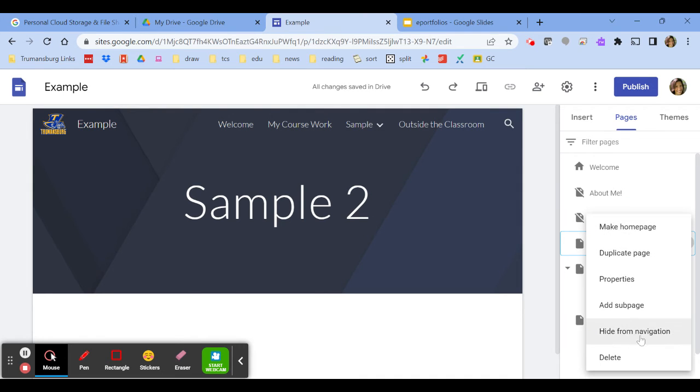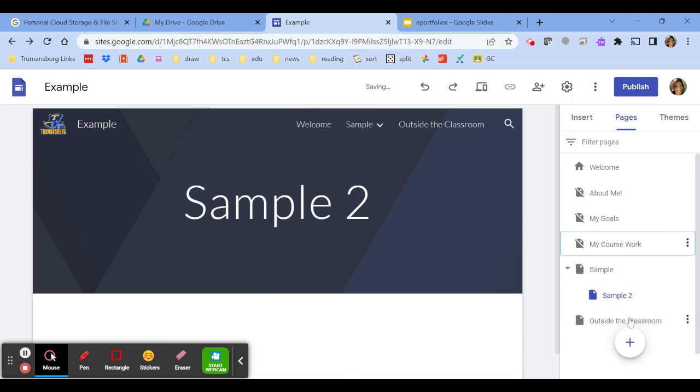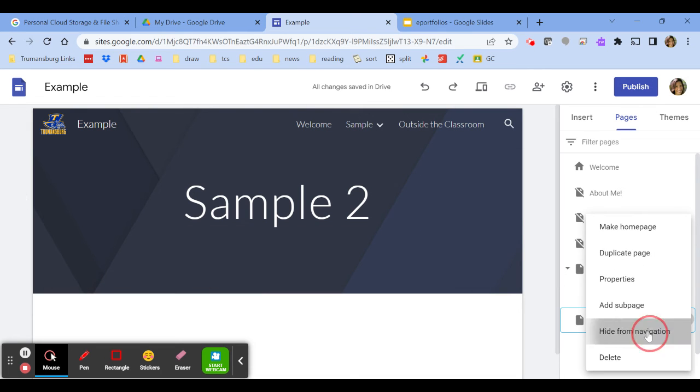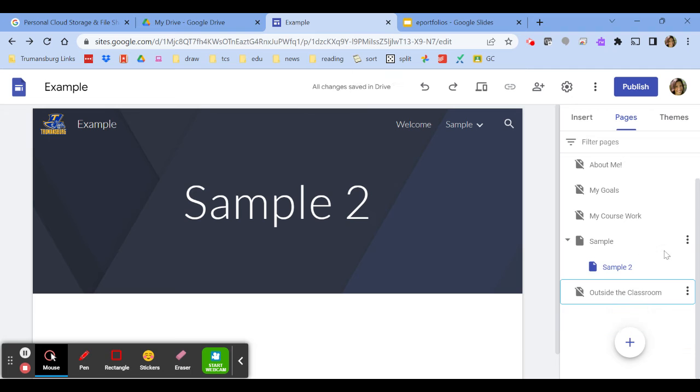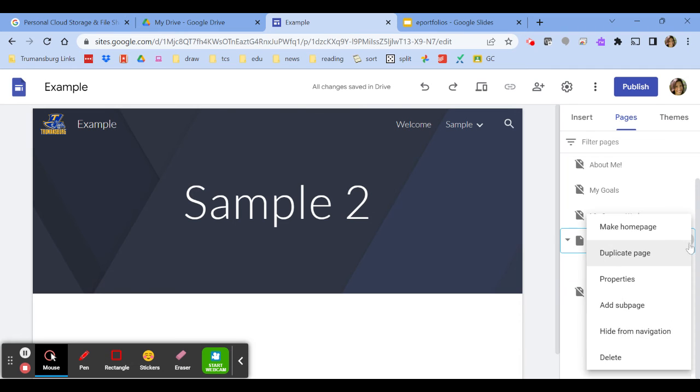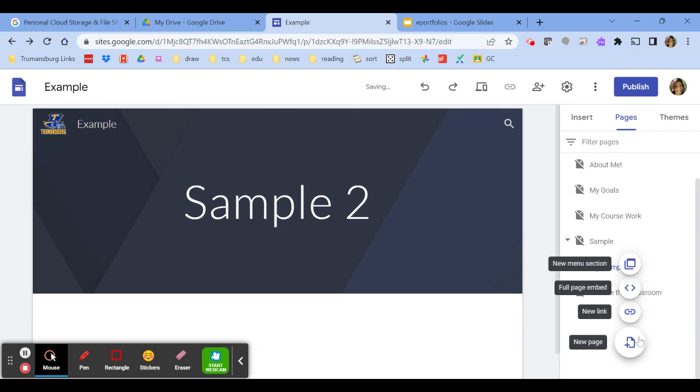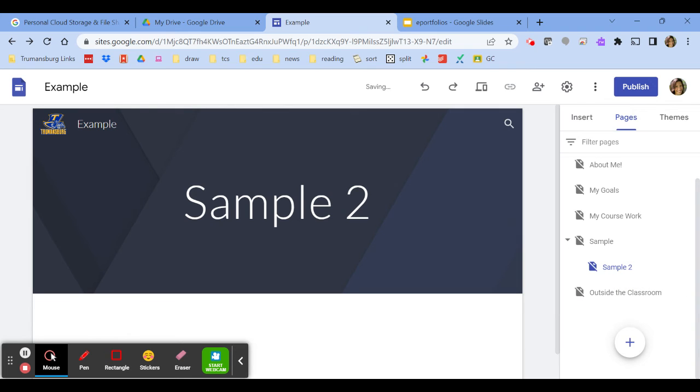I could hide everything I want. So my coursework, hide from navigation, gone. Outside the classroom, hide from navigation, gone. I could hide sample from navigation, which means sample 2 is also going to go away from the navigation. Now everything is gone.